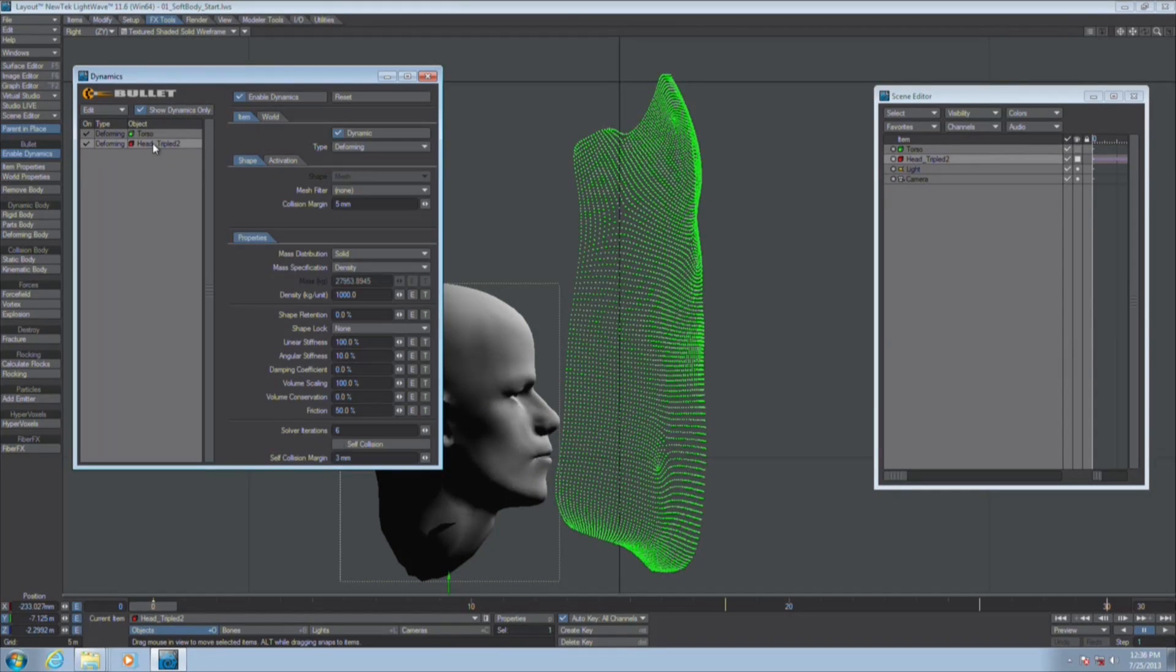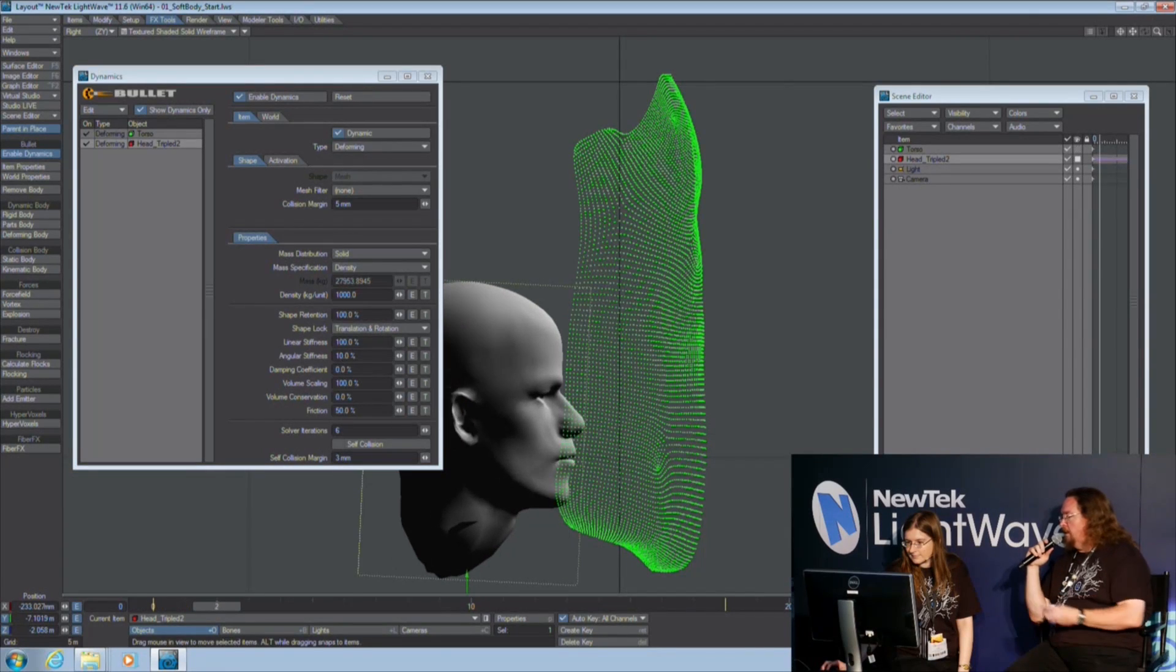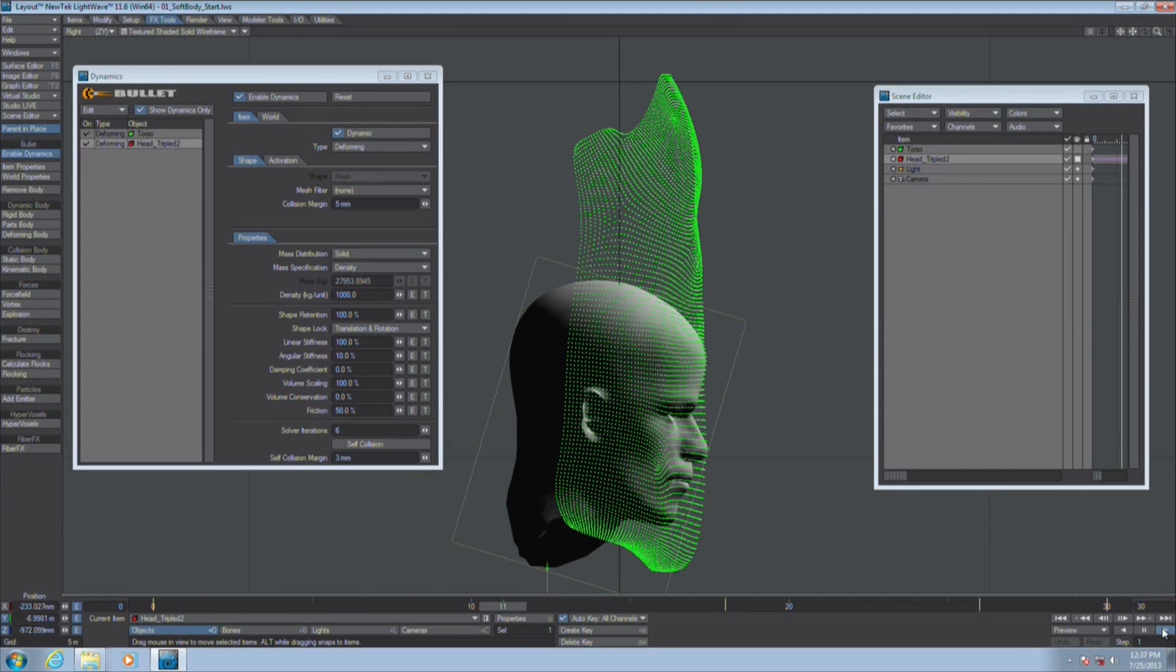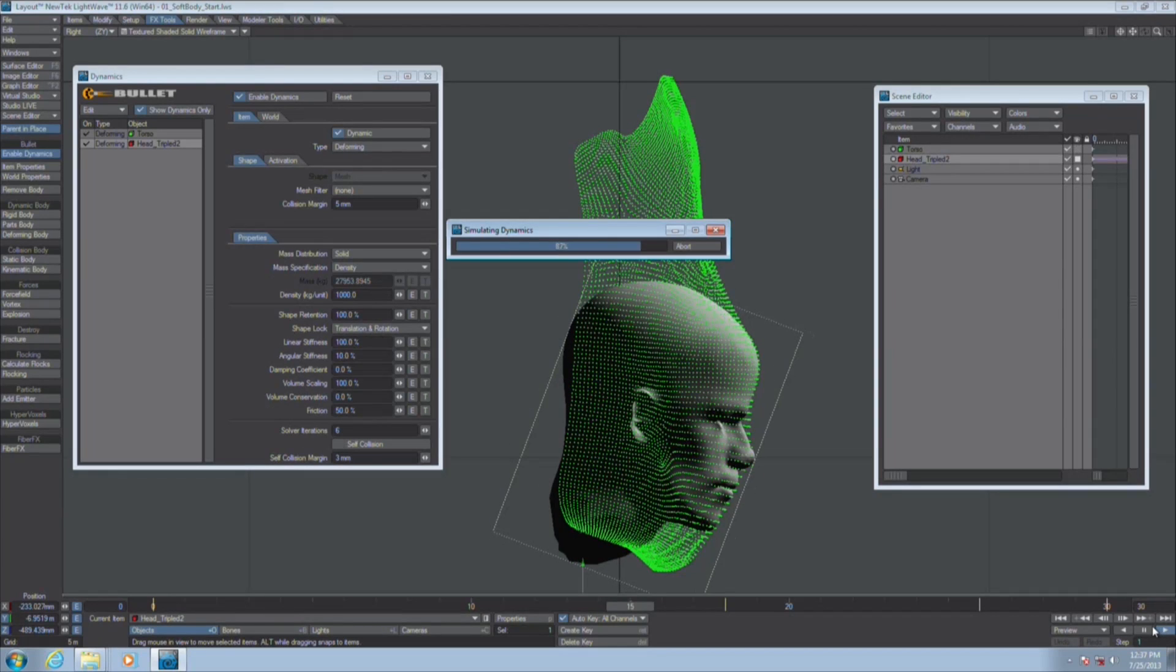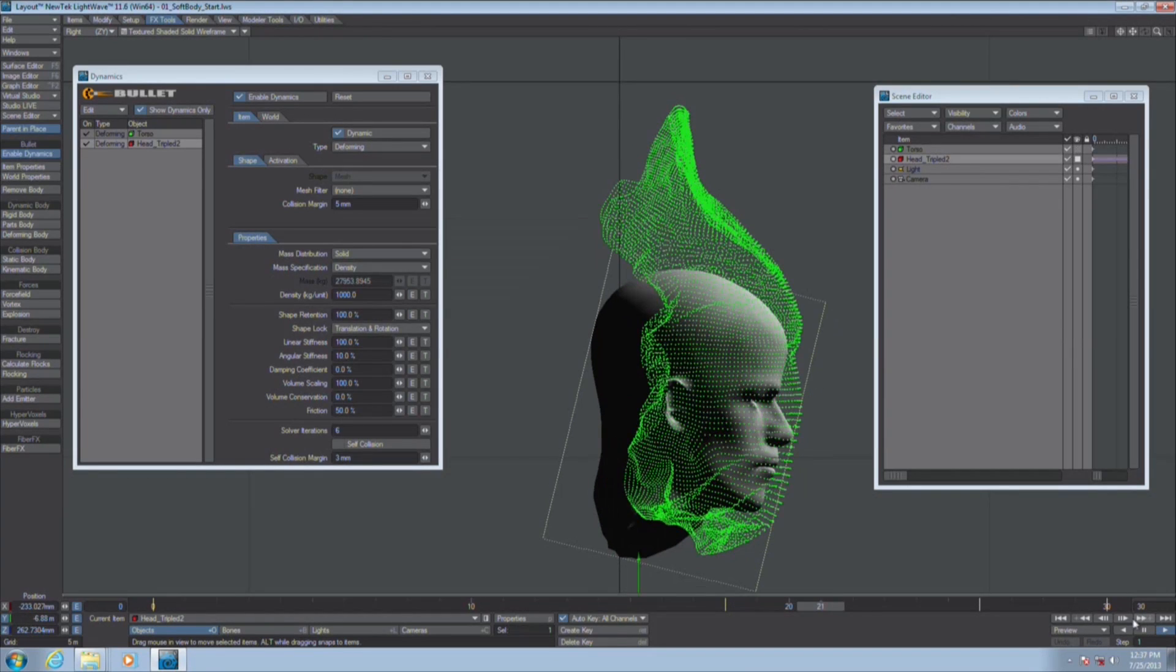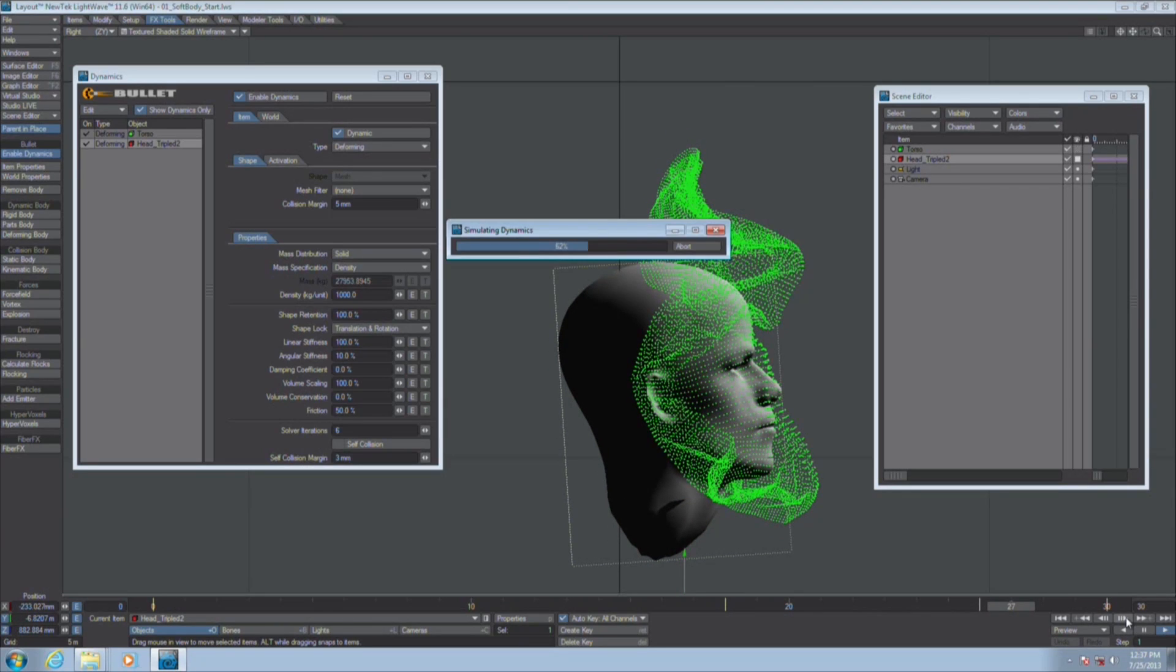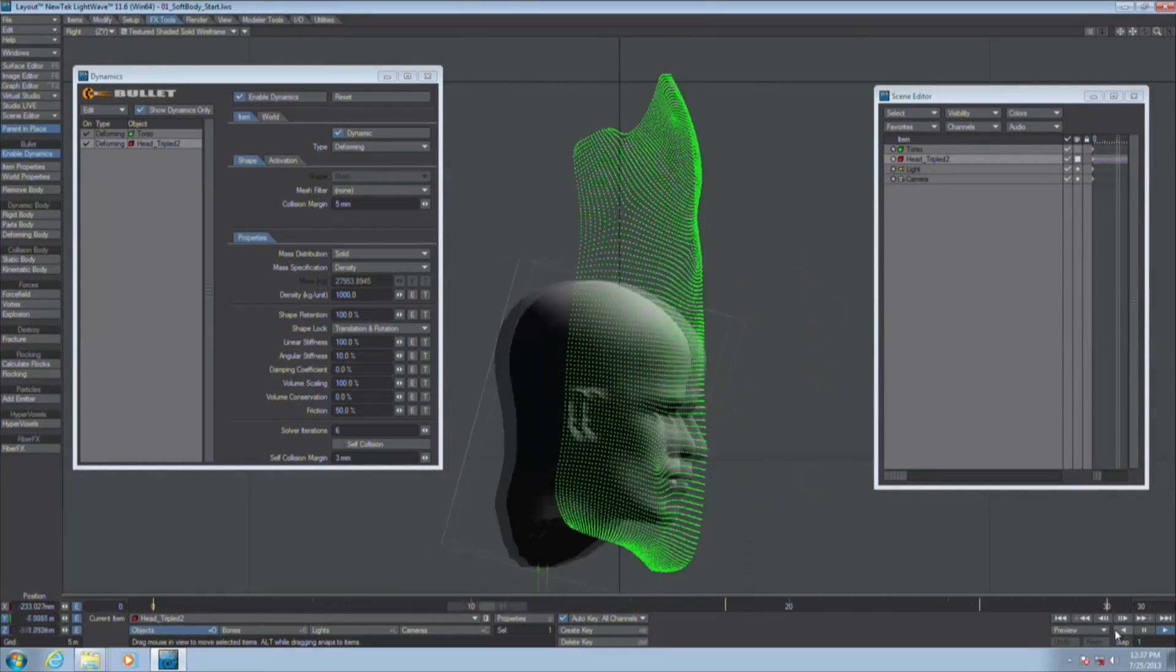I'm going to tell this guy shape retention, I want it to retain its shape 100%. Shape lock, I want it to lock translation and rotation. So we're telling, we've told Bullet the head, hold your shape completely and lock down our translation and our rotation. So this is going to make that head, even though it's still a deforming type, it's now should be considered hard. So now it's thinking about it but the head is maintaining its shape.